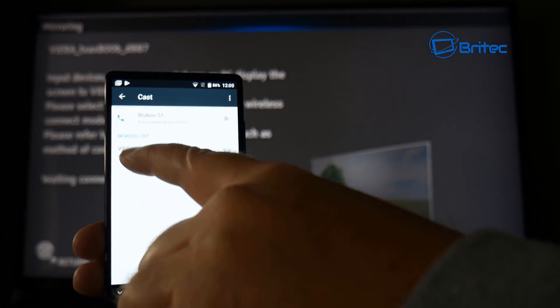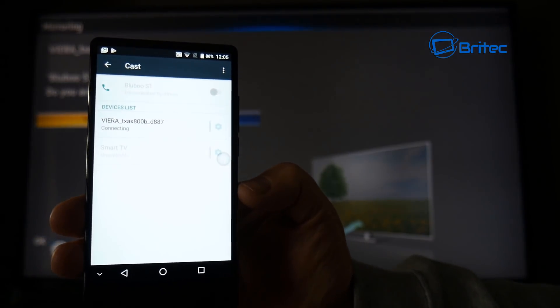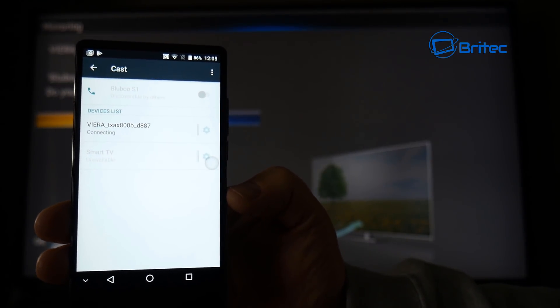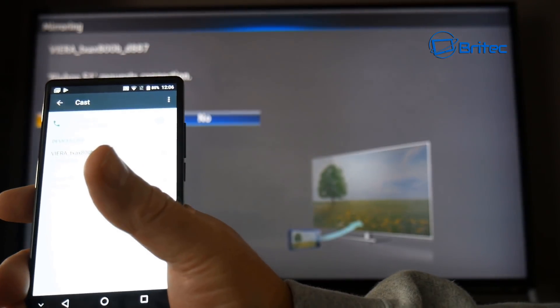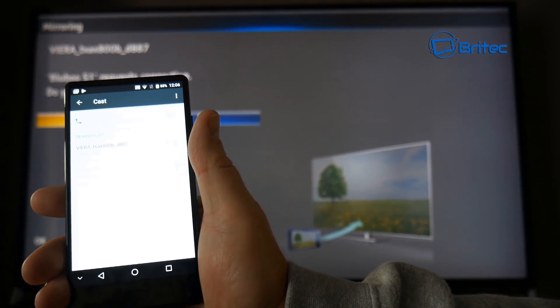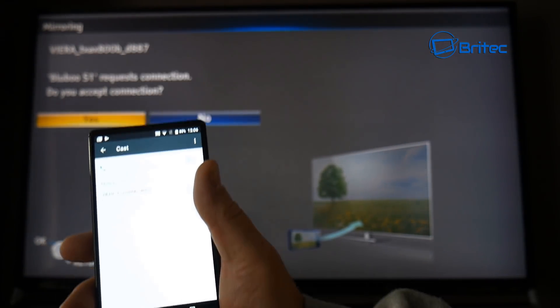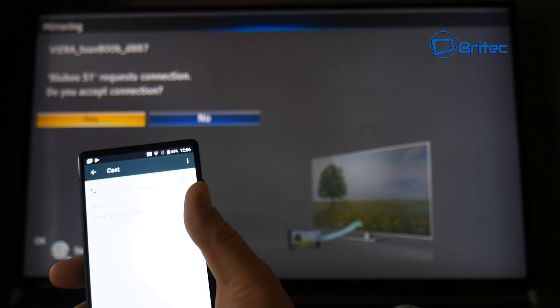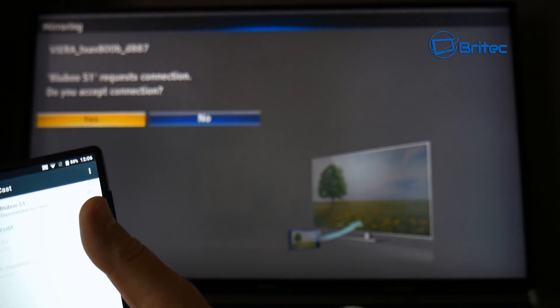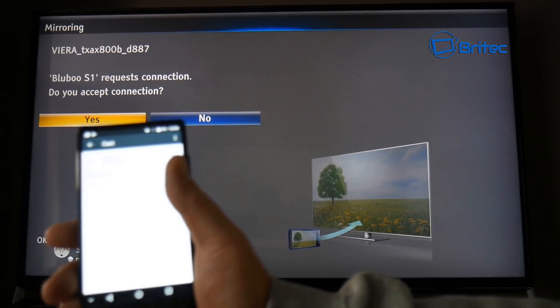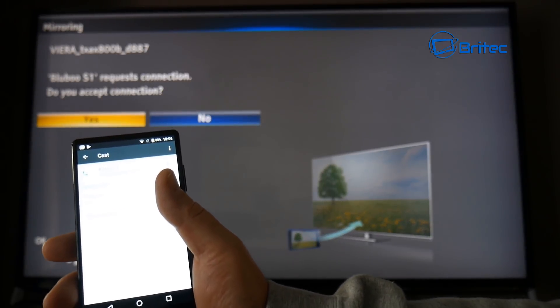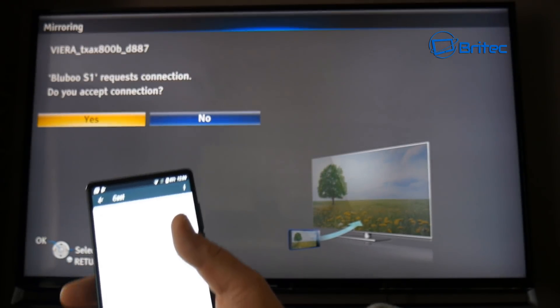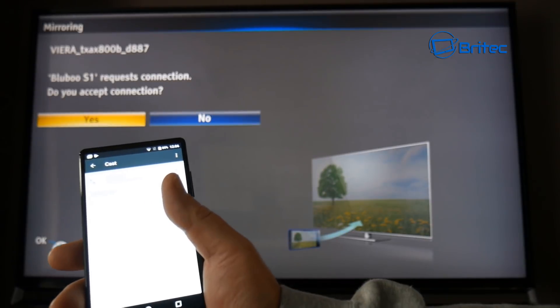Now once that starts to connect you'll get a window pop up on your TV saying you want to allow this to go through. So let me drop this down a little bit. All you need to do here is click yes on your remote control to allow this to accept the connection. So we're going to need to do here now is click yes on your remote and you will connect via the Wi-Fi.